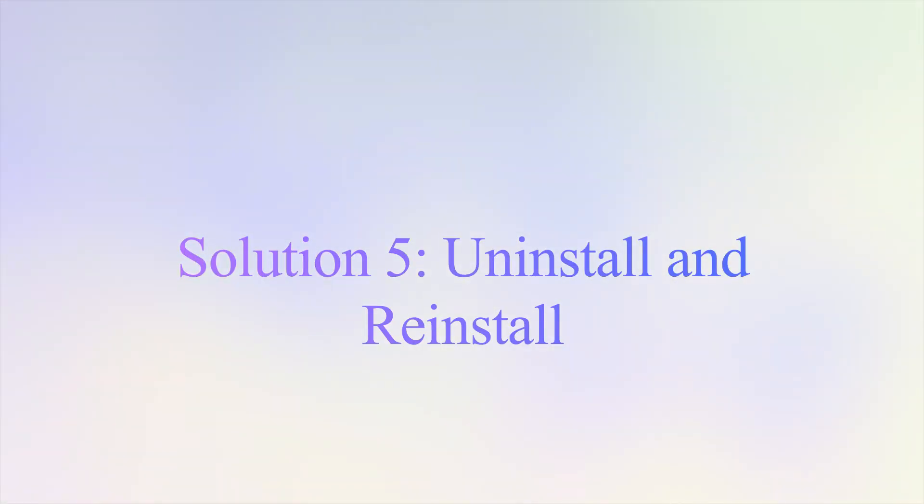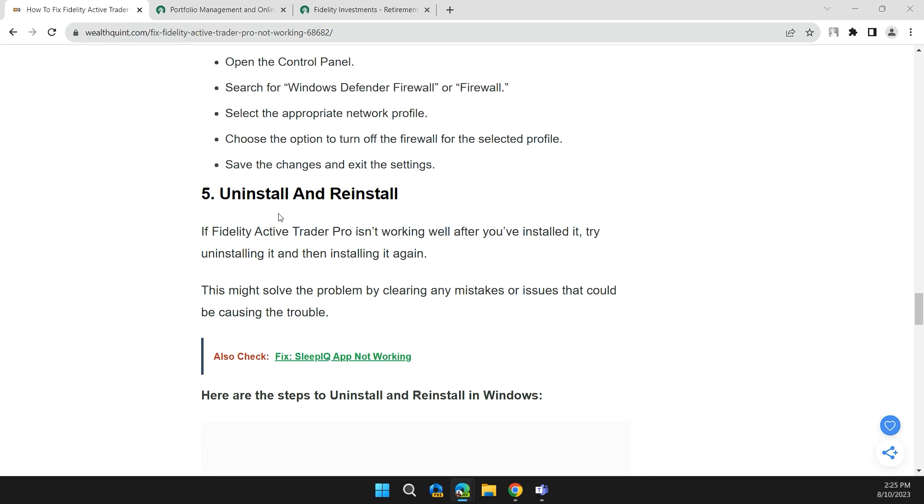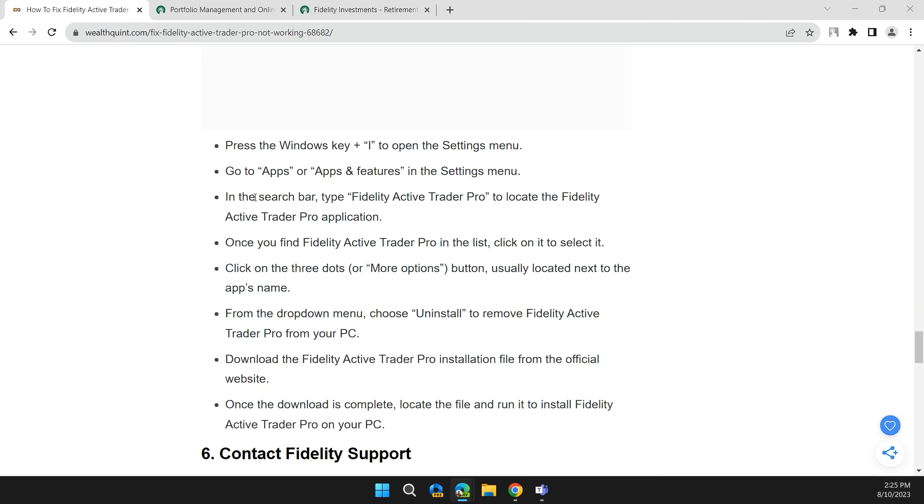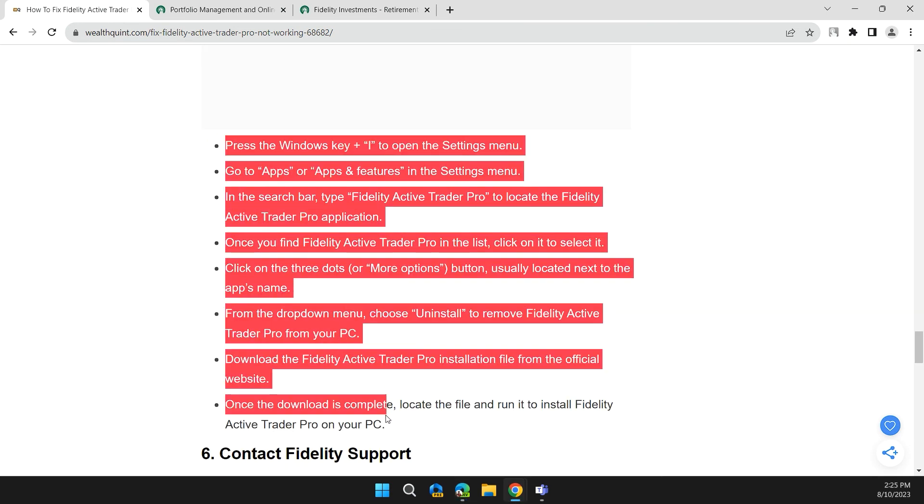Solution 5: Uninstall and reinstall. If Fidelity Active Trader Pro isn't working well after you installed it, try uninstalling it and then installing it again. This might solve the problem by clearing any mistakes or issues that could cause the problem. Here are the steps to do the same.